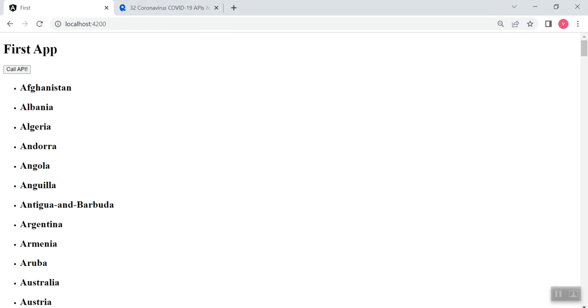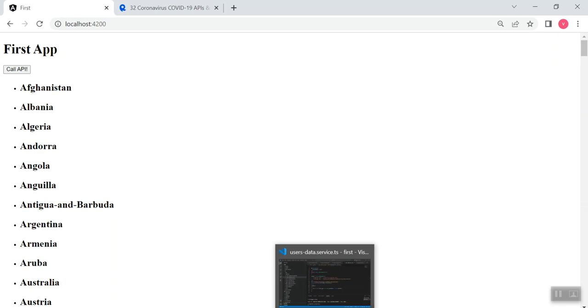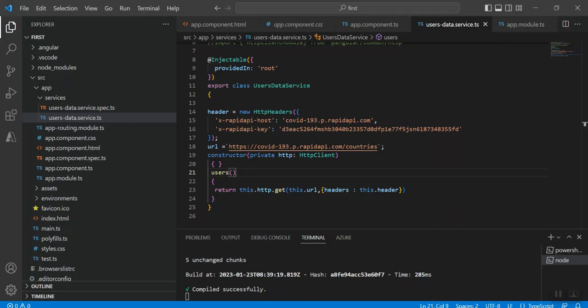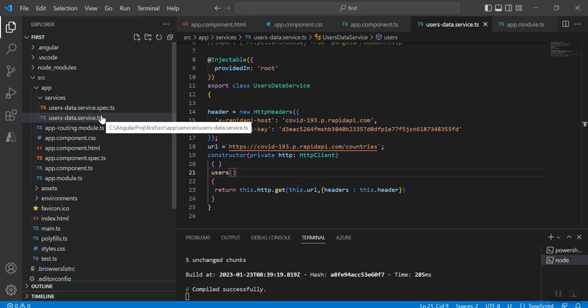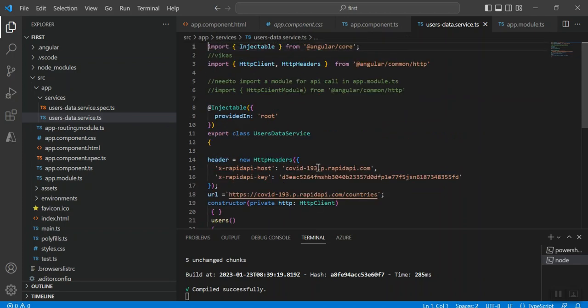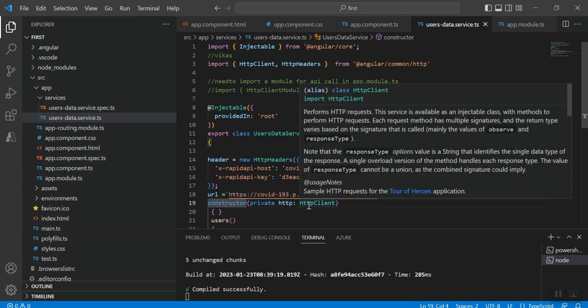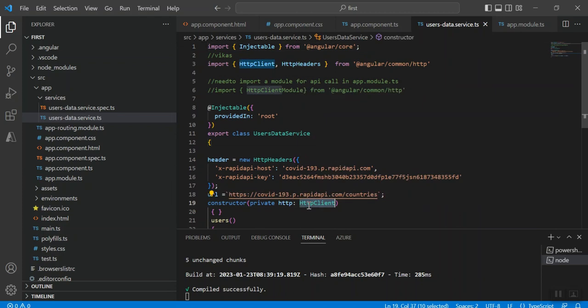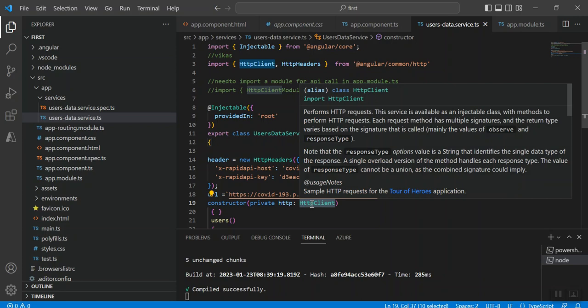For this I have created one data service class. In the data service class, inside the constructor I am passing an HTTP client object.